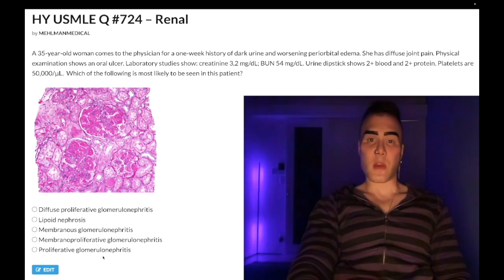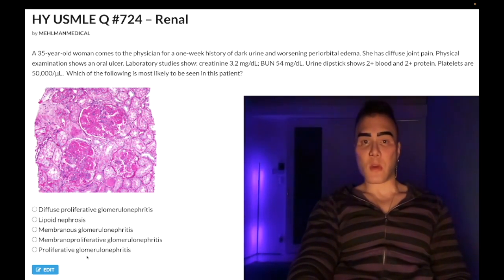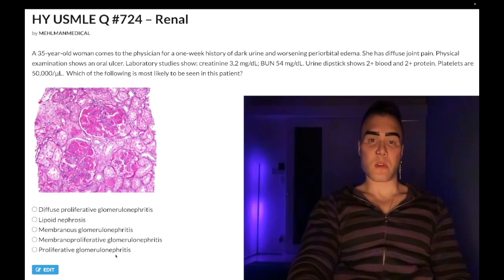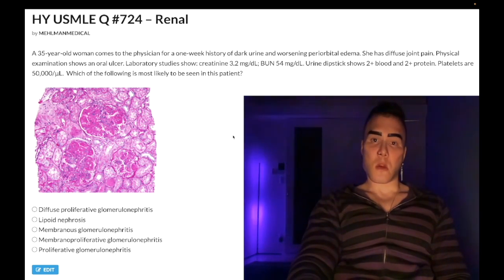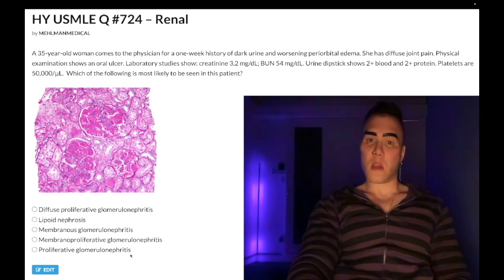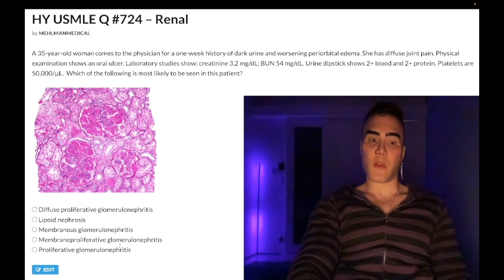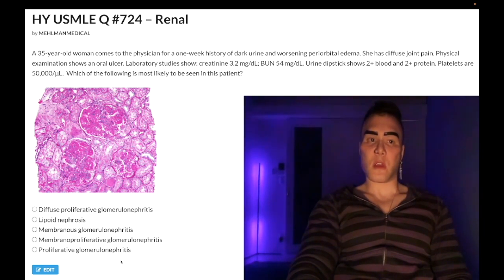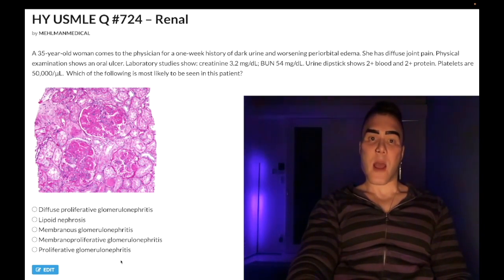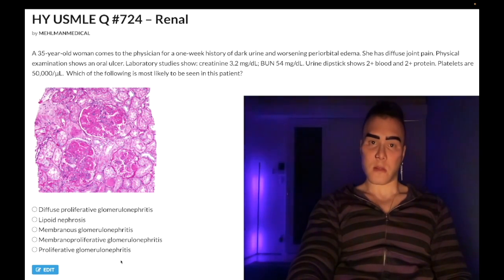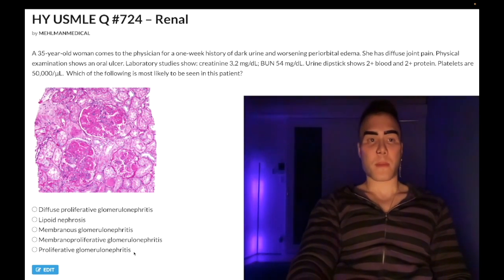Choice E: proliferative glomerulonephritis — wrong answer. This is just another way of writing PSGN, post-streptococcal glomerulonephritis. On newer NBME forms for Step 1, they'll give you an easy PSGN vignette and hide it as 'proliferative glomerulonephritis' in the answer choices — be aware of that. It's a type III hypersensitivity reaction. It need not be secondary to strep pyogenes pharyngitis — it can also be due to cutaneous strep such as erysipelas, cellulitis, or impetigo.